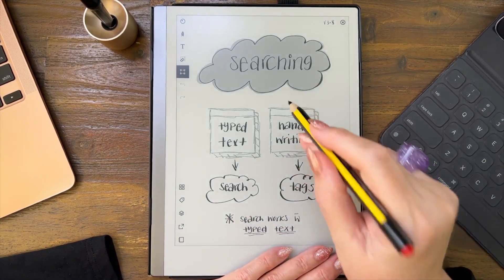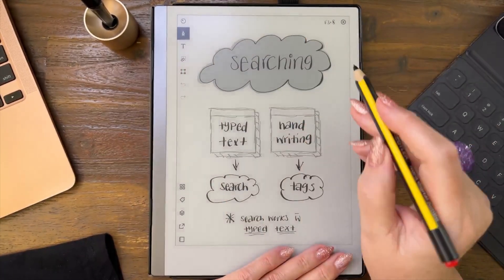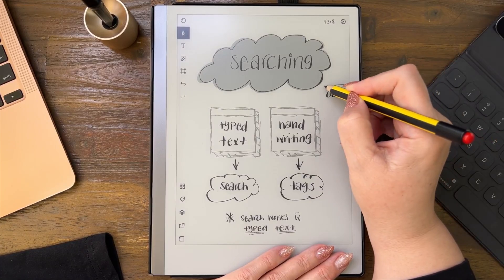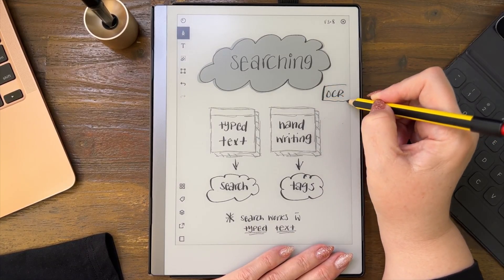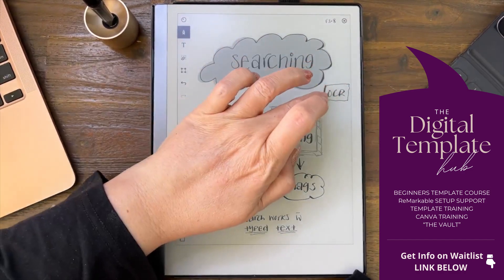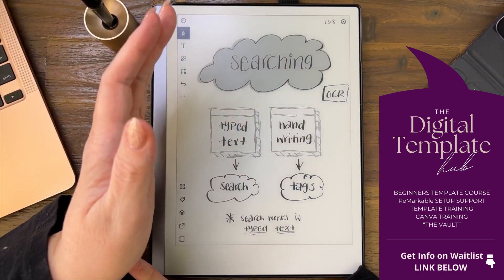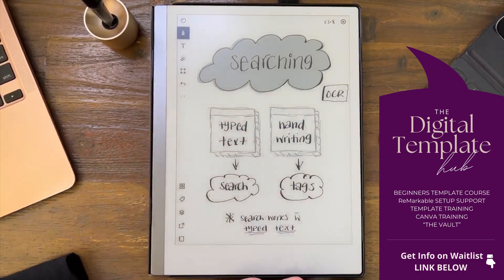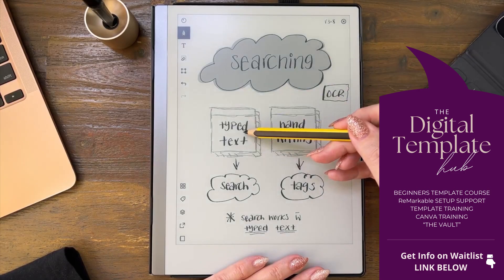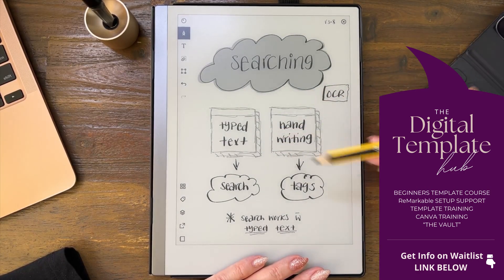The reMarkable does have optical character recognition, which is OCR. I don't want to spoil my pretty page, but it does have OCR. That OCR — I've talked about this in another video — is available in typed text. It is not available in handwriting.